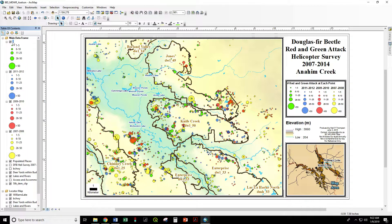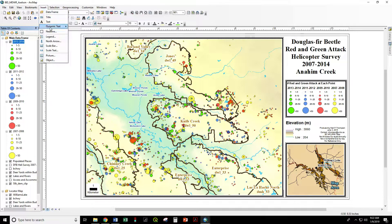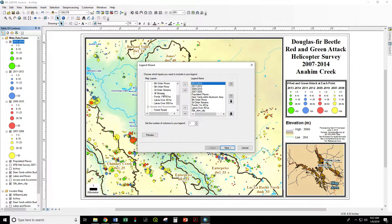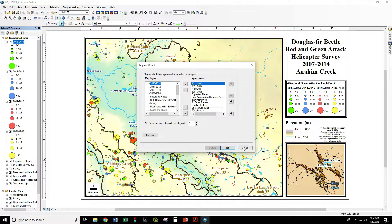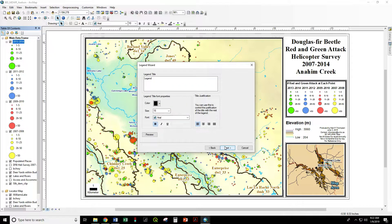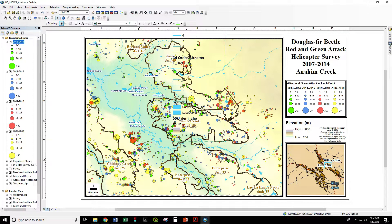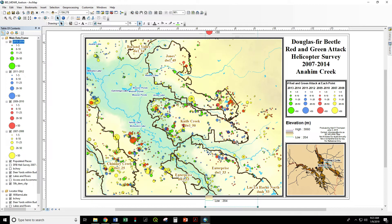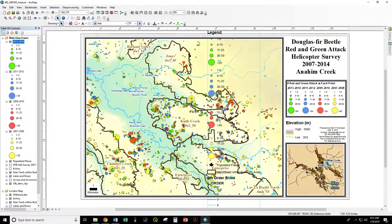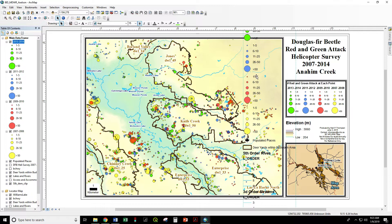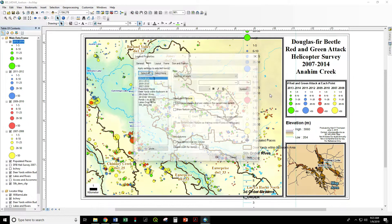That's definitely not what we want, so let's put that back — 2013 through 2014 — and now it's back. To reproduce this legend: Insert > Legend. Now we have all these different map layers that could potentially be in our legend. Let's see how messy that is if we just accept all these defaults, and then we'll go back and fix it later. There's our legend — it goes on and on and on.